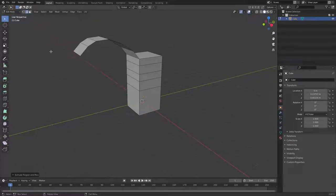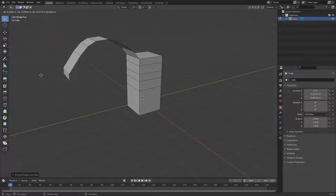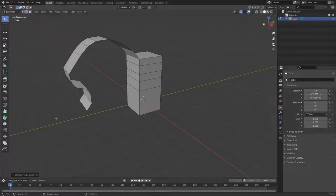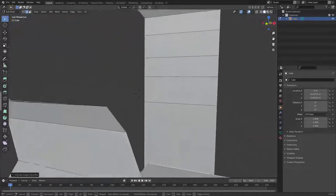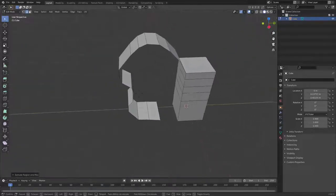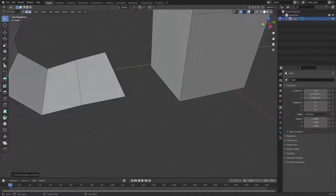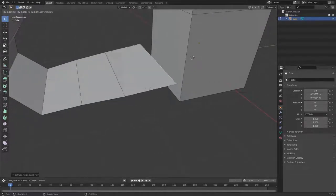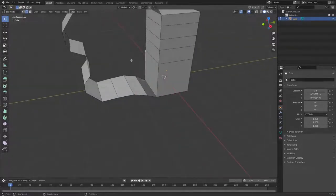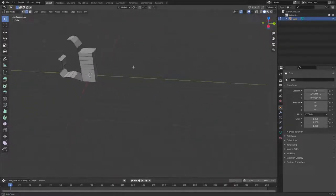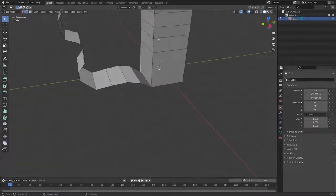Going back to edge select, I'll select an edge and press E to extrude it and move it around. You can click to confirm and keep going. To connect two separate edges or vertices, hold Shift to select both, then press F — and as you can see it joins them very nicely.